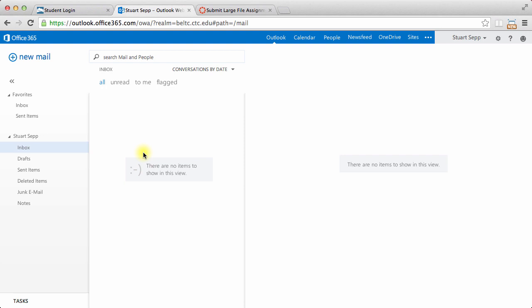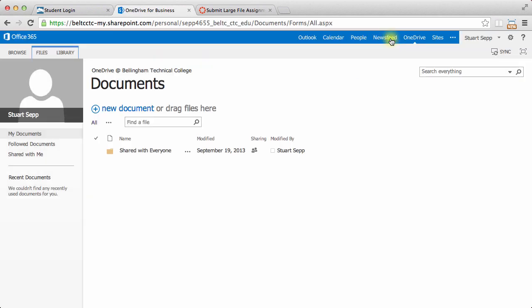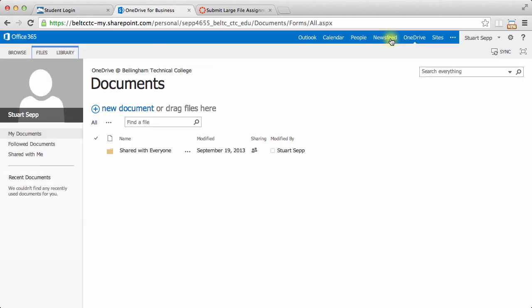As part of your new email, there's a tool called OneDrive, and I'll click on that and show you what that looks like.